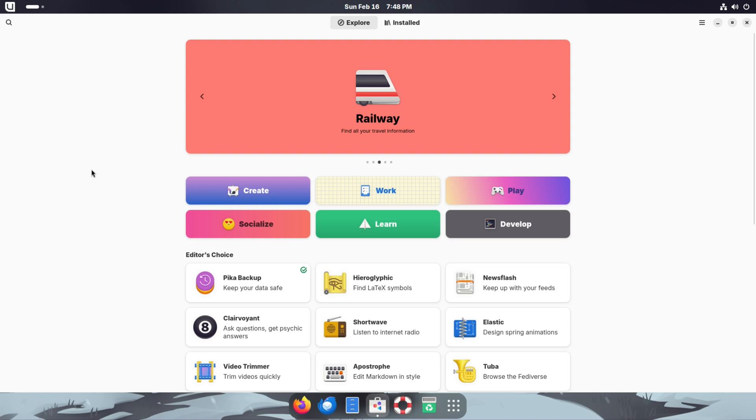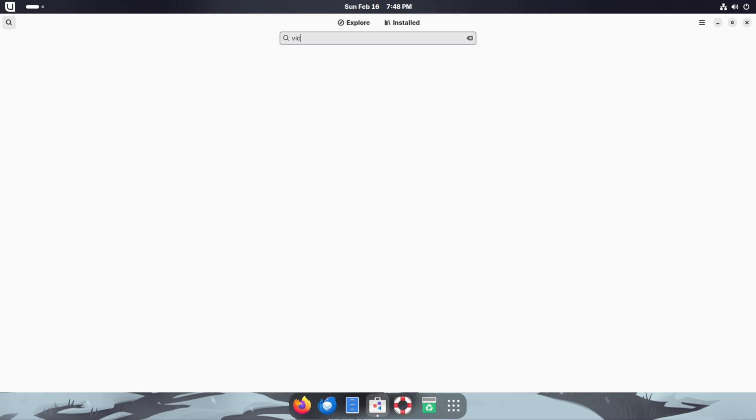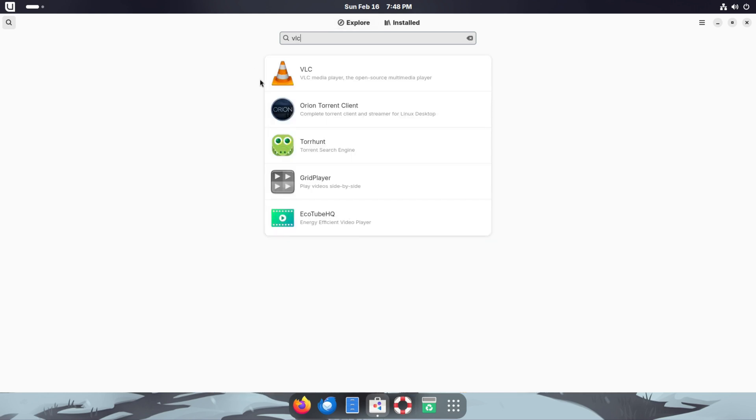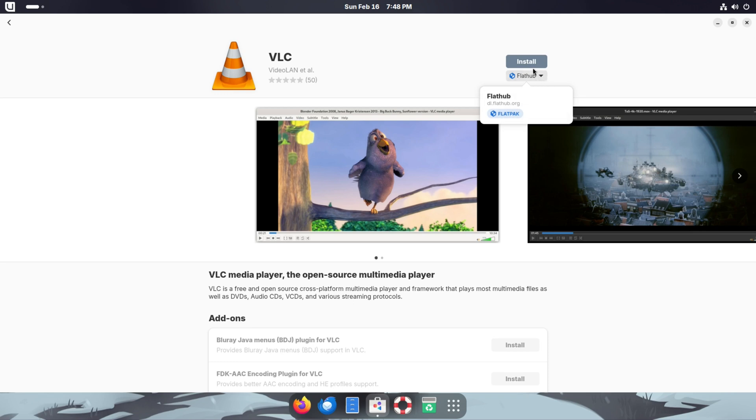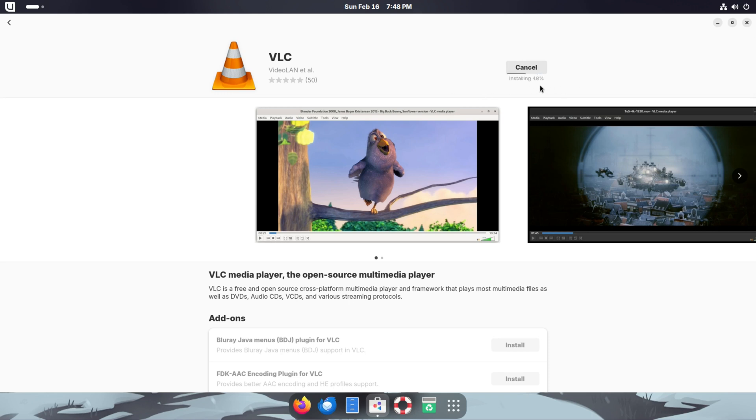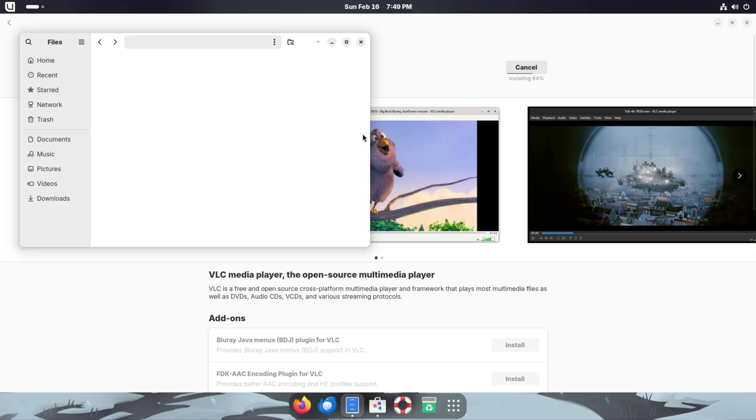This is your software manager. If you want to look for something specific, you can go to this little magnifying glass here. Let's say VLC. There it is. We can click on it and it's going to install from Flathub. Let's see if it has other sources. Seems like all the sources are going to be from Flathub. We can just click on install and it'll start installing. It hasn't asked for a password yet, I don't know if it actually will, but it's doing the installation now.